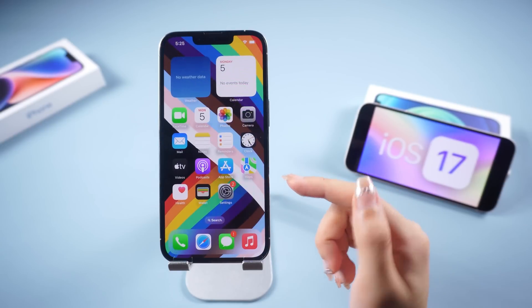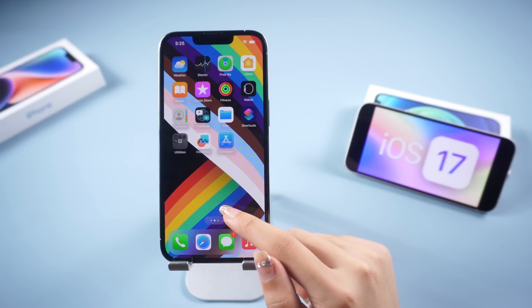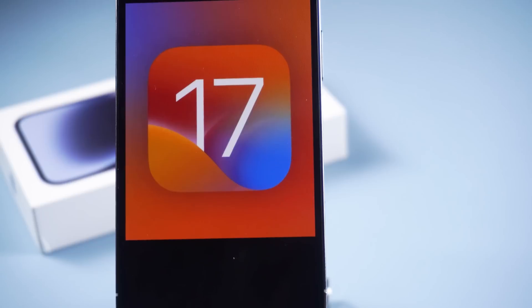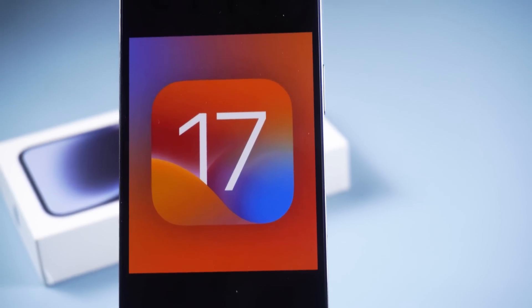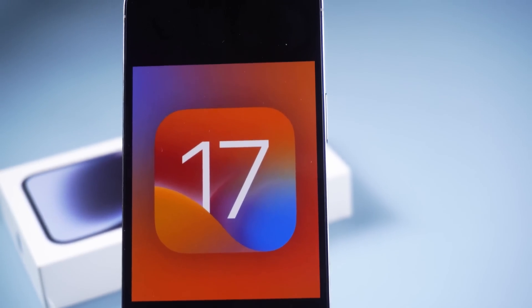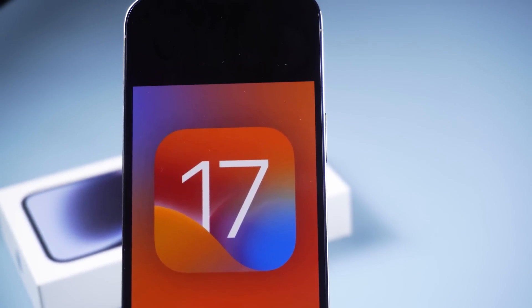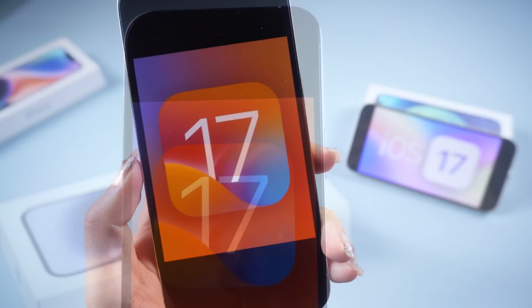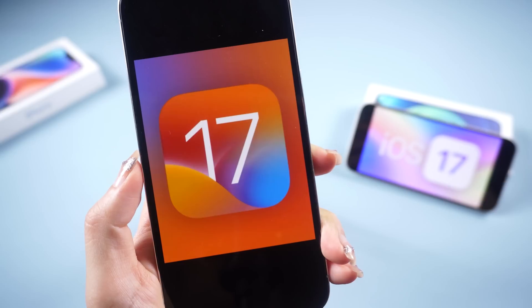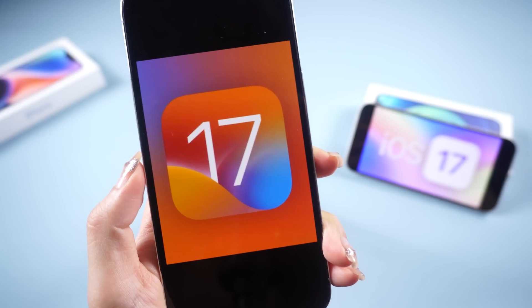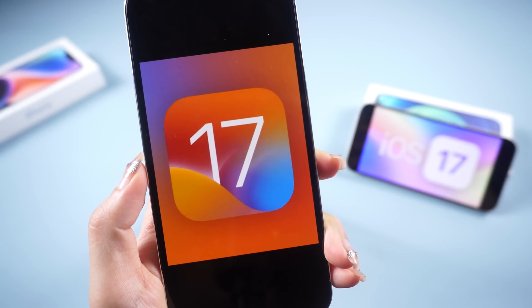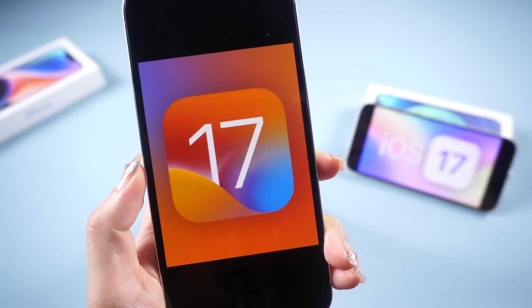Hello guys, welcome back to the Tenorshare channel. I know that you who clicked on the video can't wait to experience iOS 17 beta. Today, I'm going to show you how to download and install iOS 17 beta on your iPhone. Let's go!